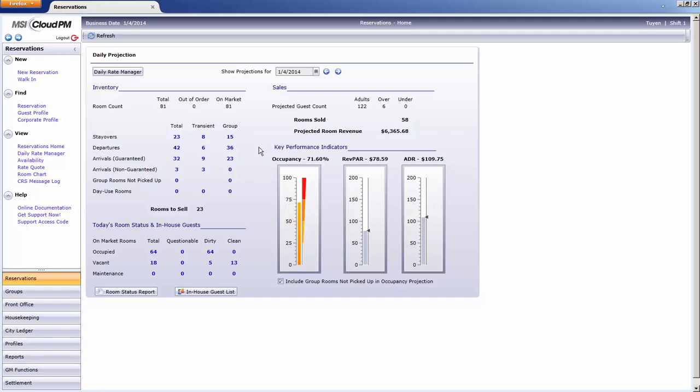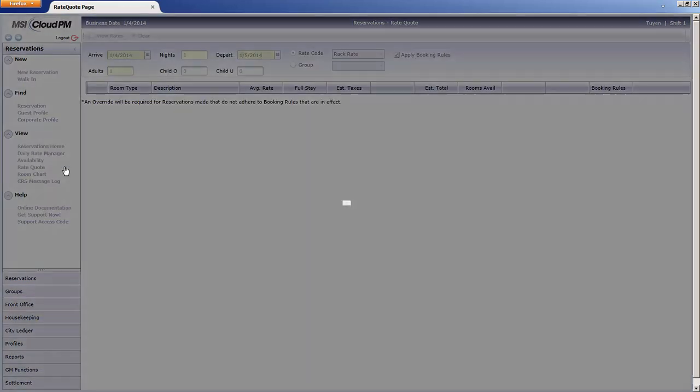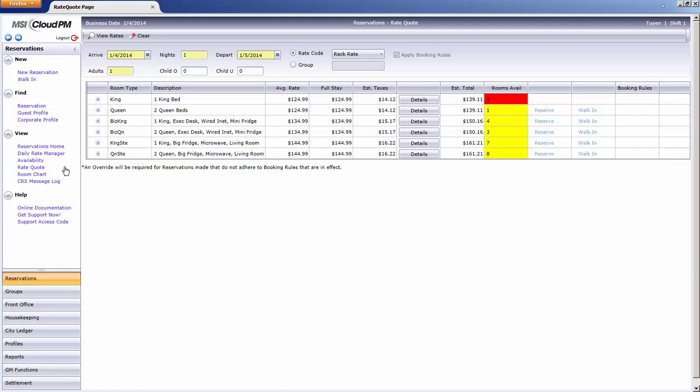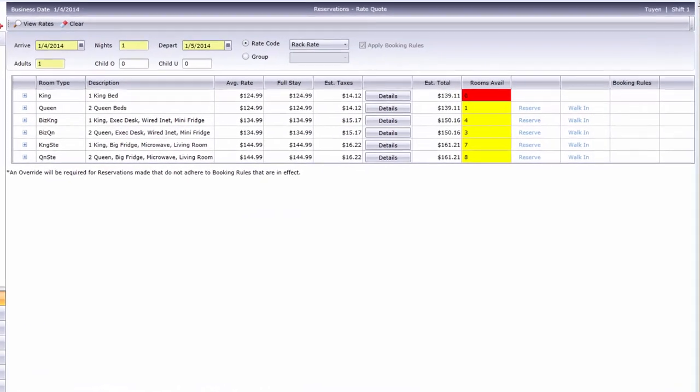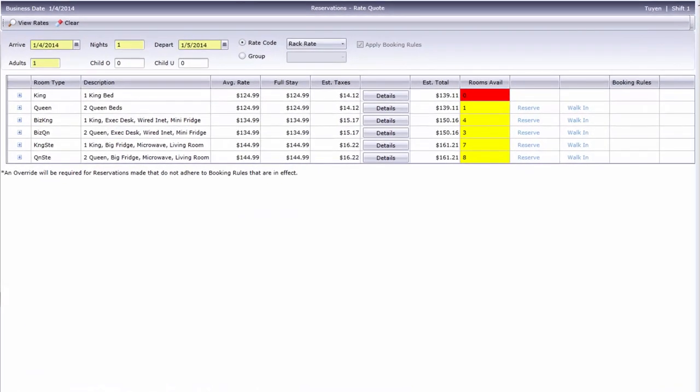To open the Rate Quoter, use the Rate Quote link under the Reservations View menu. Unlike some Cloud PM screens, the Rate Quote screen doesn't have a ribbon bar along the top, just these two buttons.